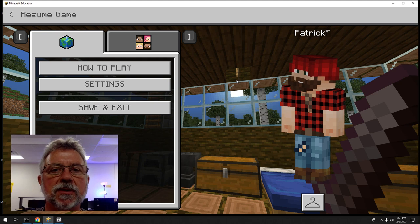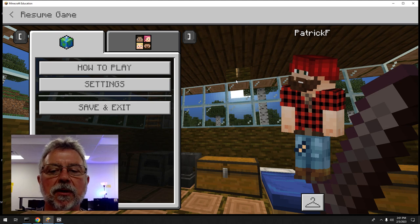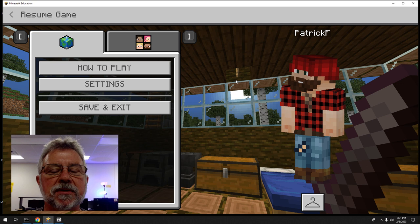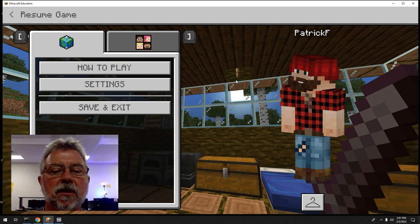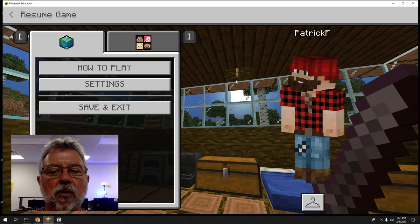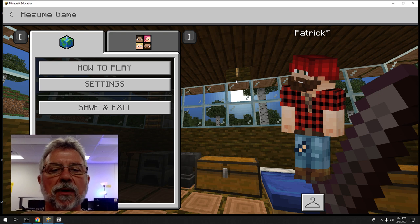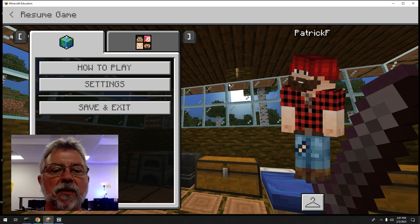This is going to be a long video, but I want to tell you how to save your worlds and how to save your coding projects. It's actually going to be two processes.